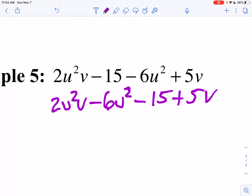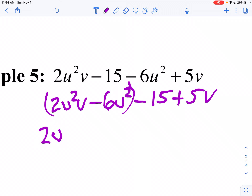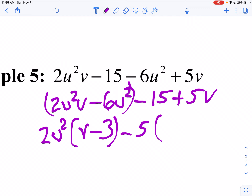Now I look at my first two terms — can I factor those? Yes. I notice 2U squared goes into the first two terms. So I'll say 2U squared, and I've got V left over, minus 3, since 2 times 3 is 6 and I've already got the U squared. Now for the last two terms, whenever my first term is negative, I factor out the negative from my leading coefficient. So I'm going to factor out negative 5. Negative 5 times what gives me negative 15? Positive 3. And negative 5 times what gives me 5V? That'll be negative V.